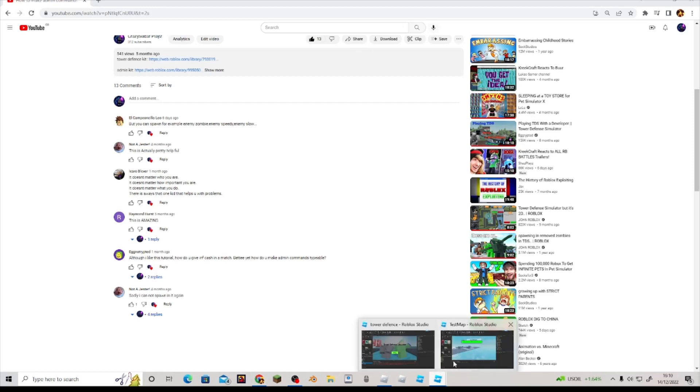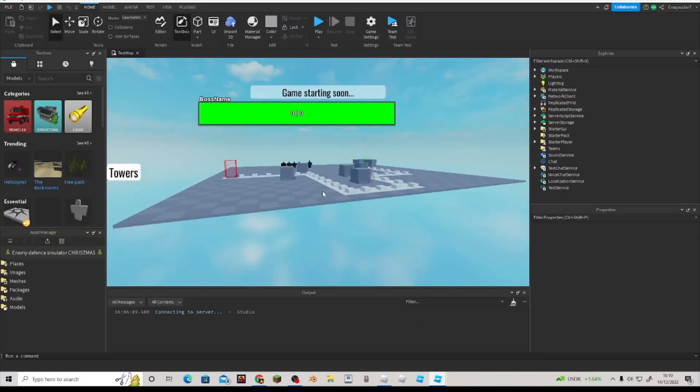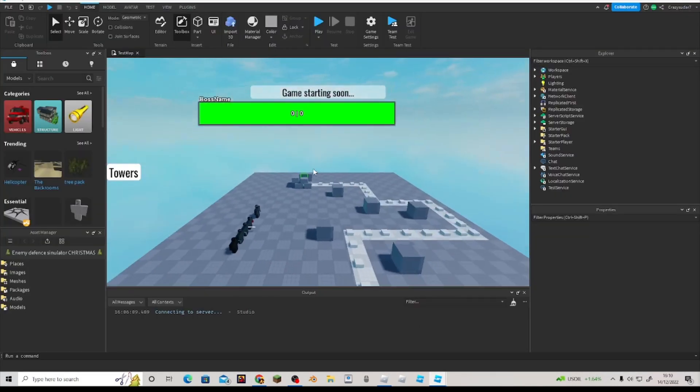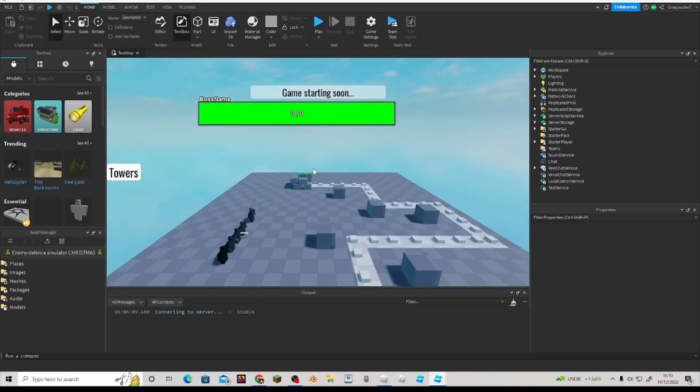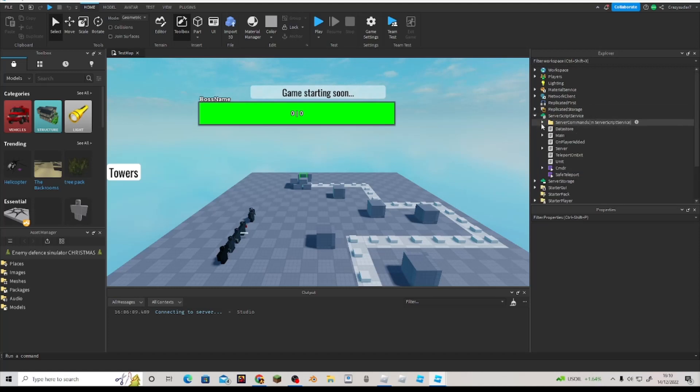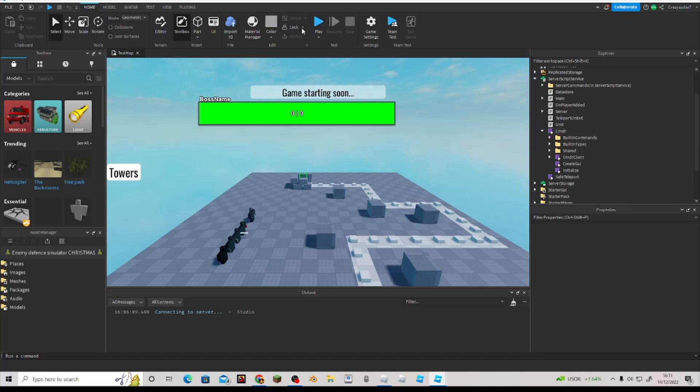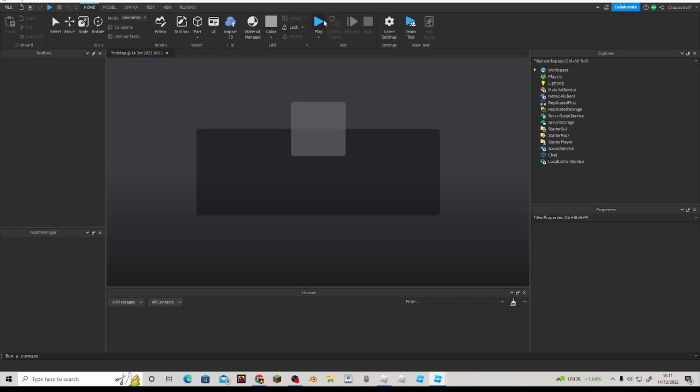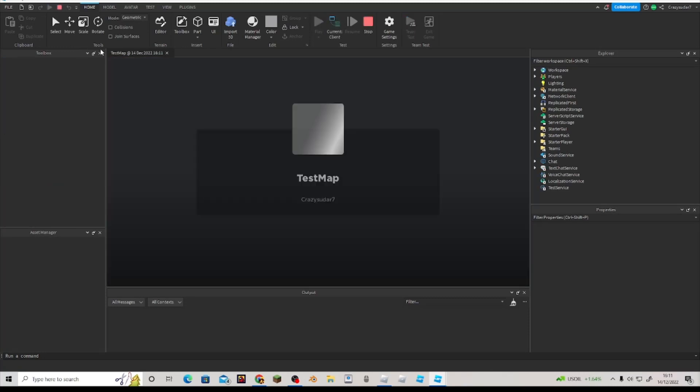We're gonna go into some of that today. Now with the chat commands, I can't do some of the chat commands, but I can do cmdr, which is this.